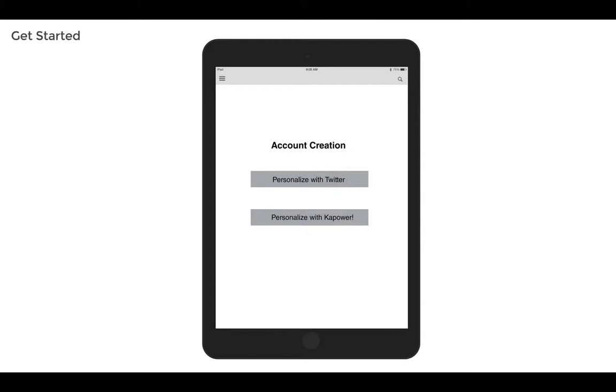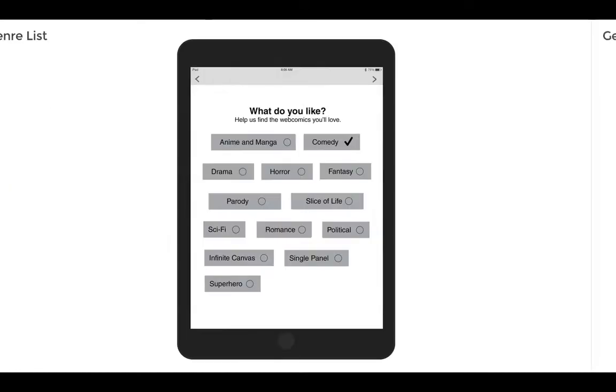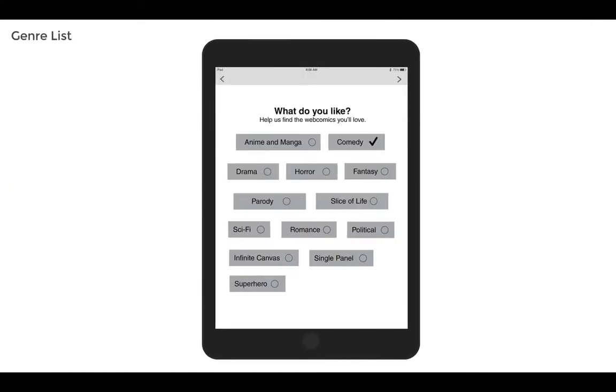Another option is to fill out your reading list personalizing with Kapower. If you choose that option, you would next be taken to this screen that asks what do you like, where you can select genres, styles, types of artwork.